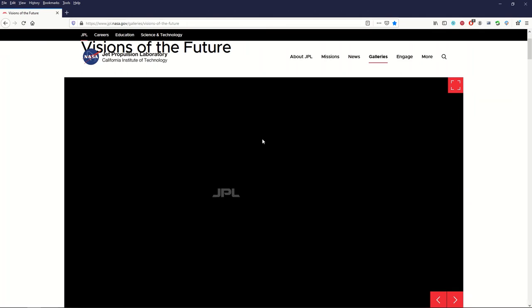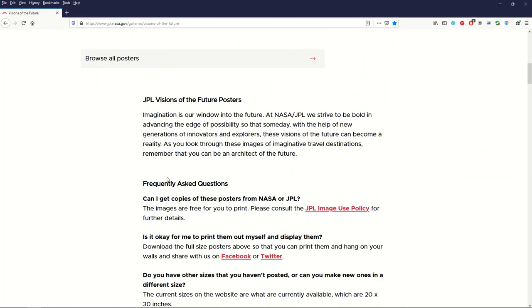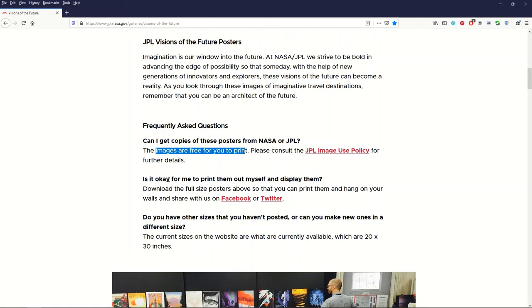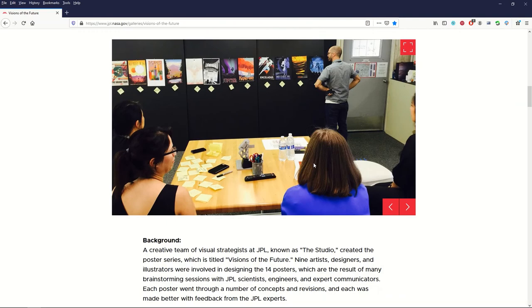I'm just going to click on this Mars one. It's really cool. When I click on the Mars one it gives you lots of different things. Frequently asked questions. Can I get copies? The images are free for you to print. Is it okay for me to print them out myself and display them? Yes.